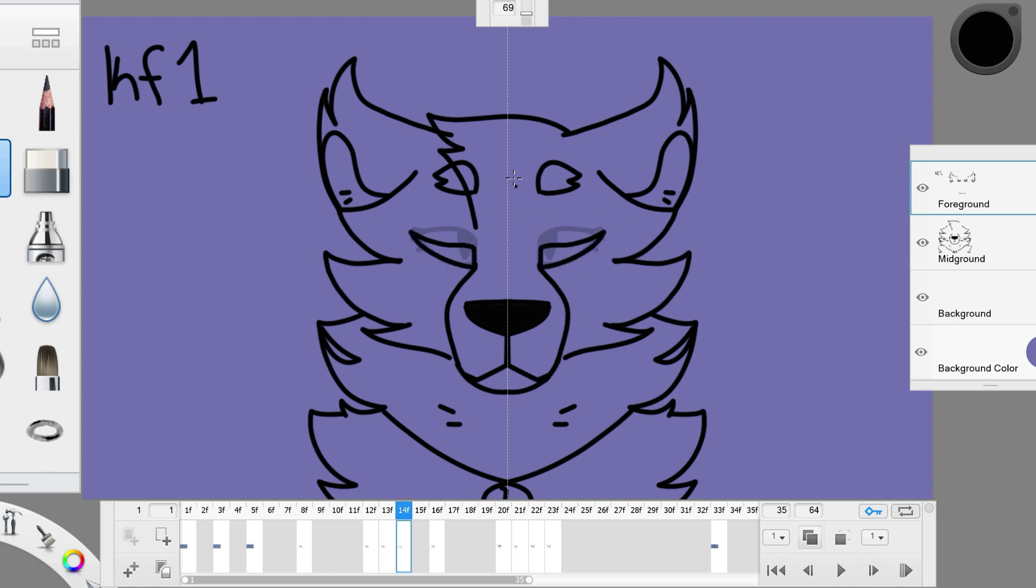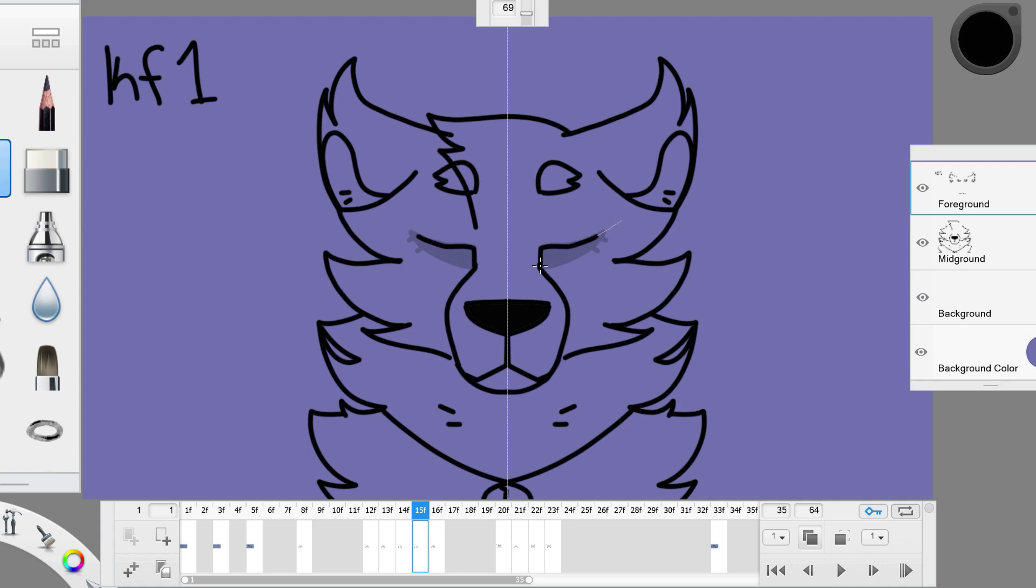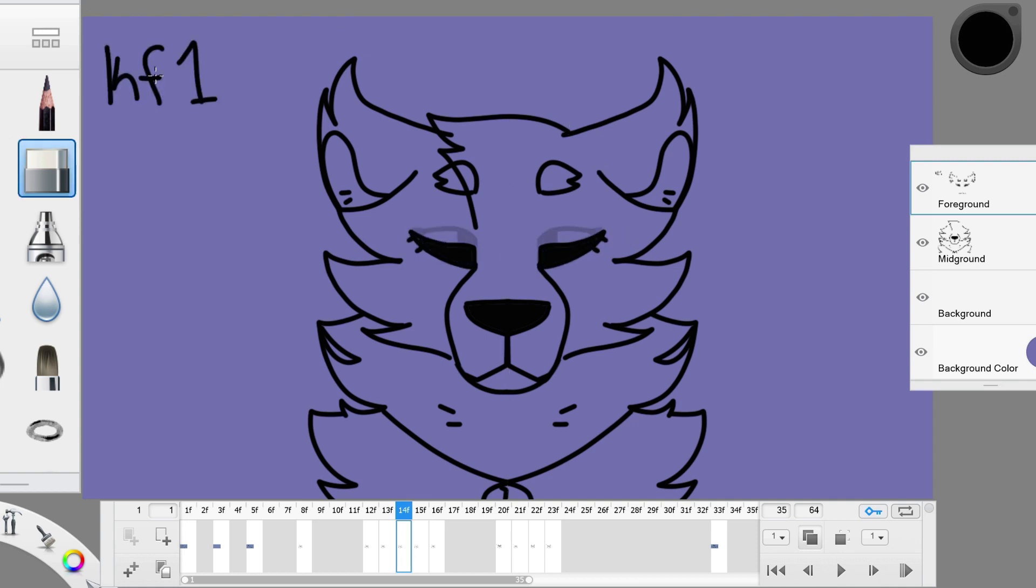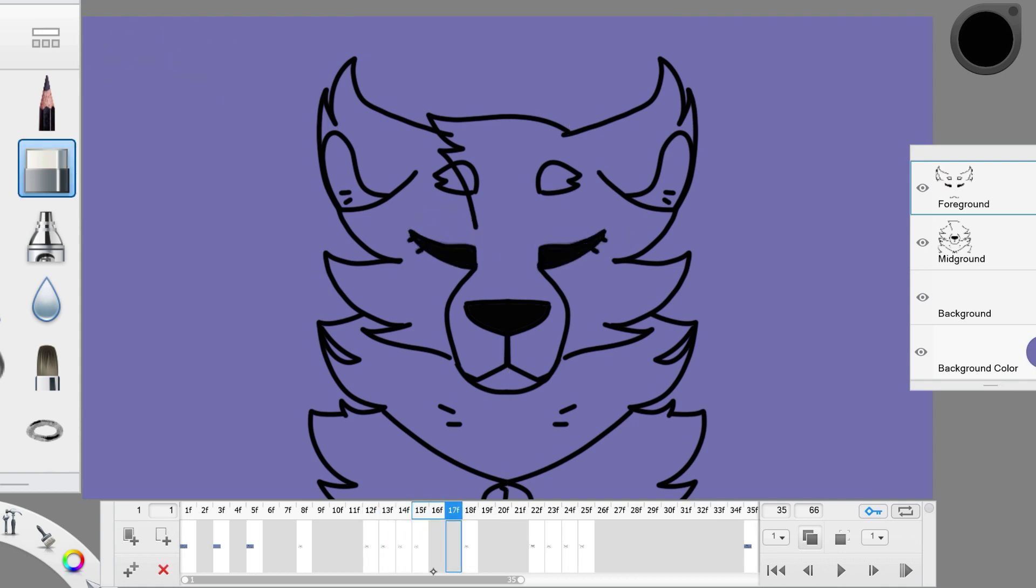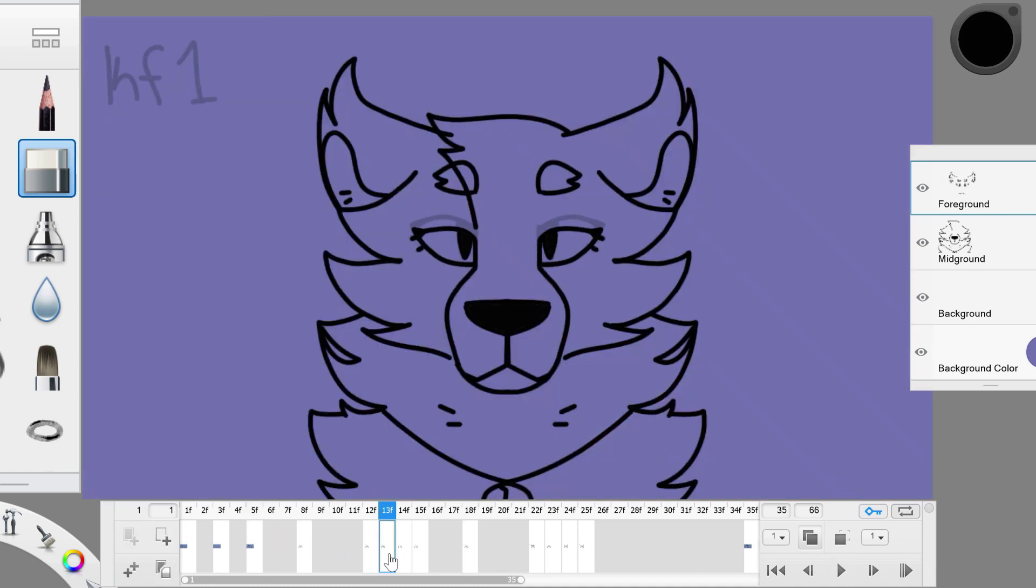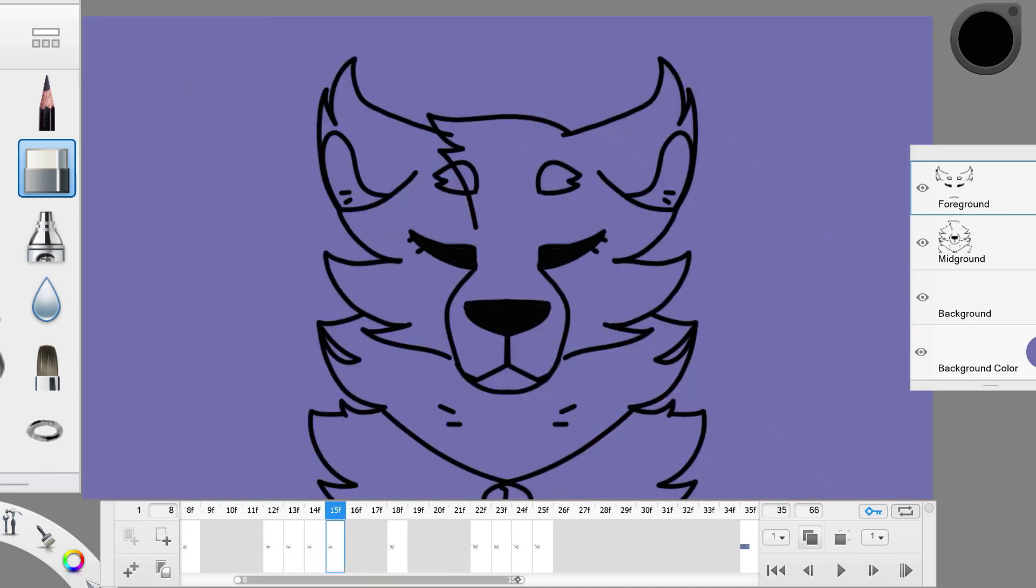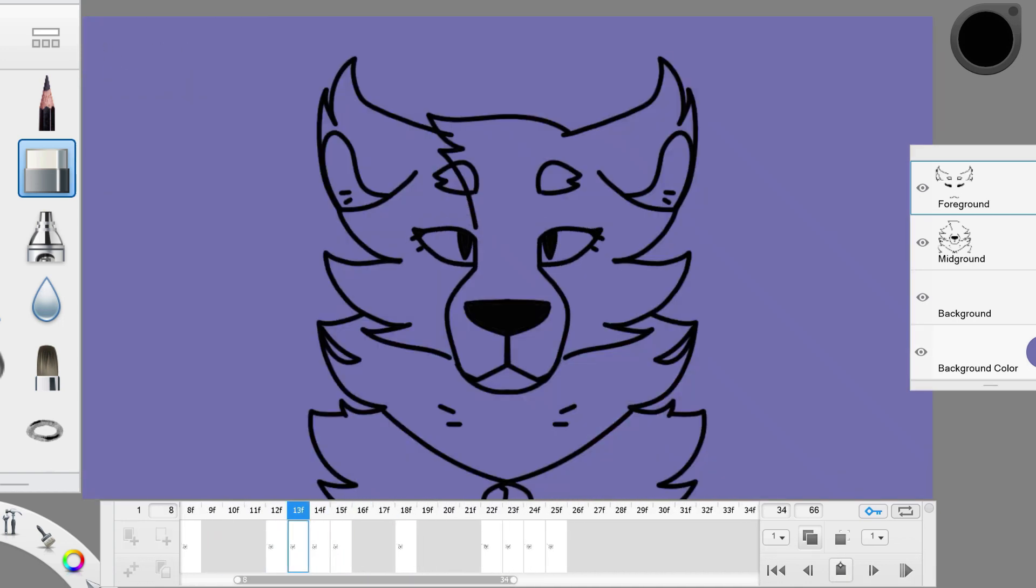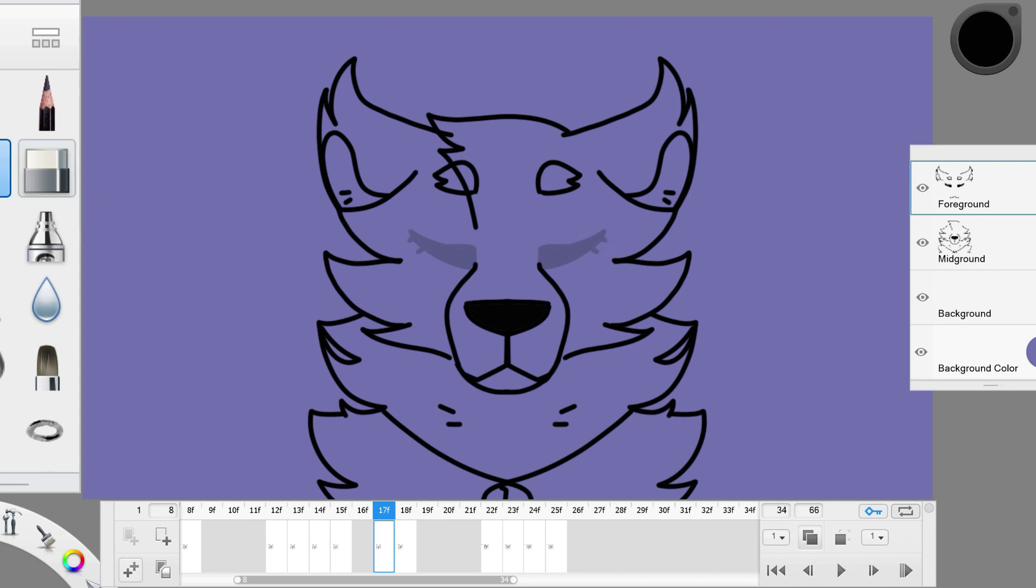And now the eyes will finally close. Follow this frame up with a settling frame because the eyes will not open immediately. It should stay closed for at least one more frame. This next frame will be exaggerated to make the eye blink a little more realistic.